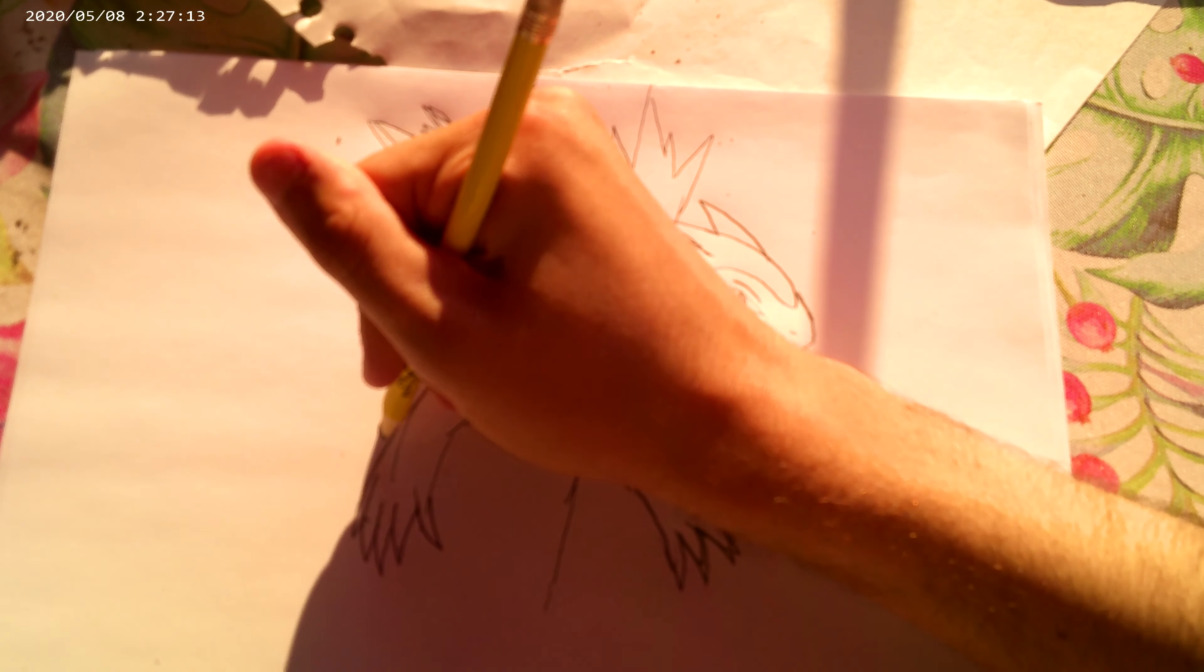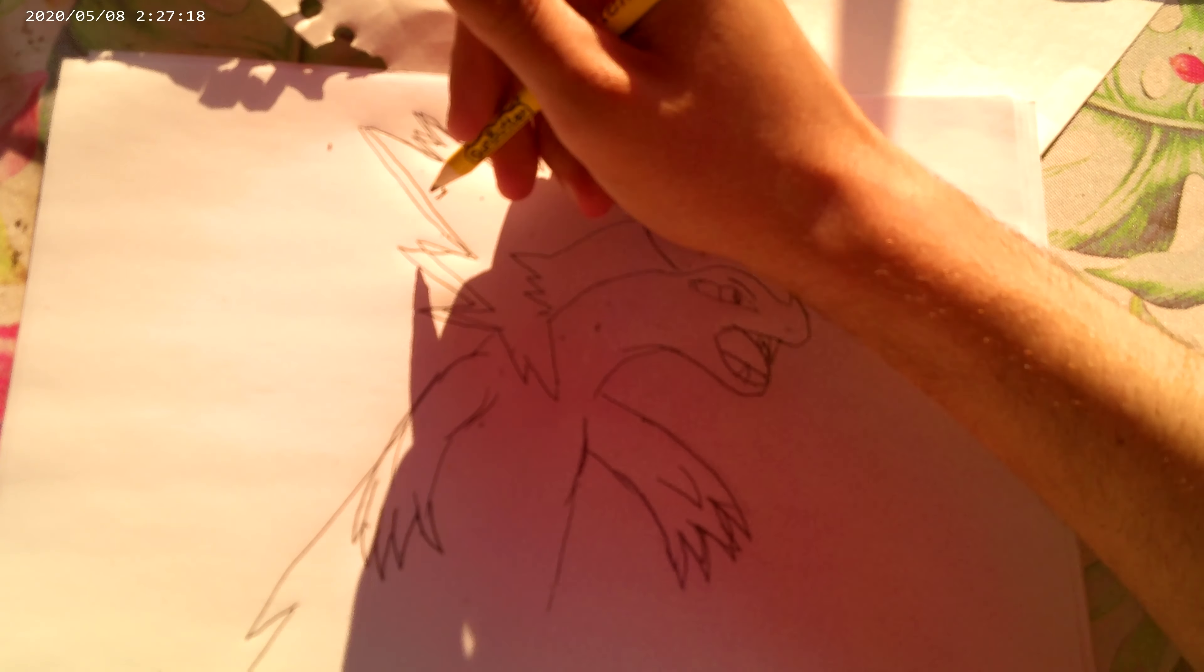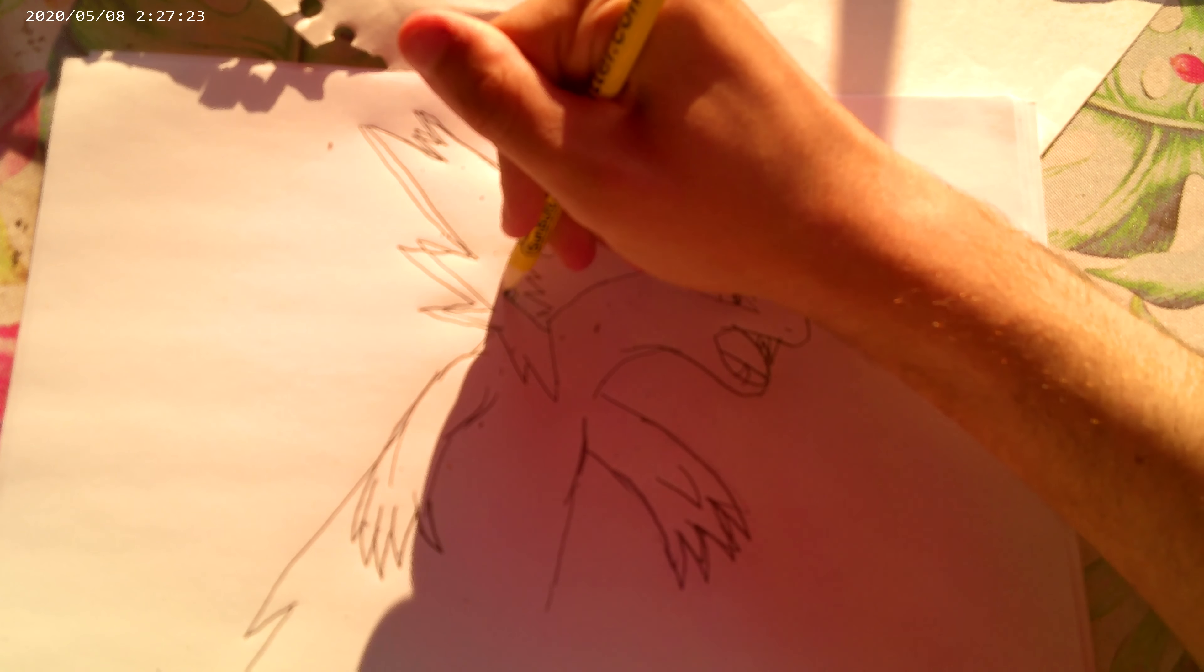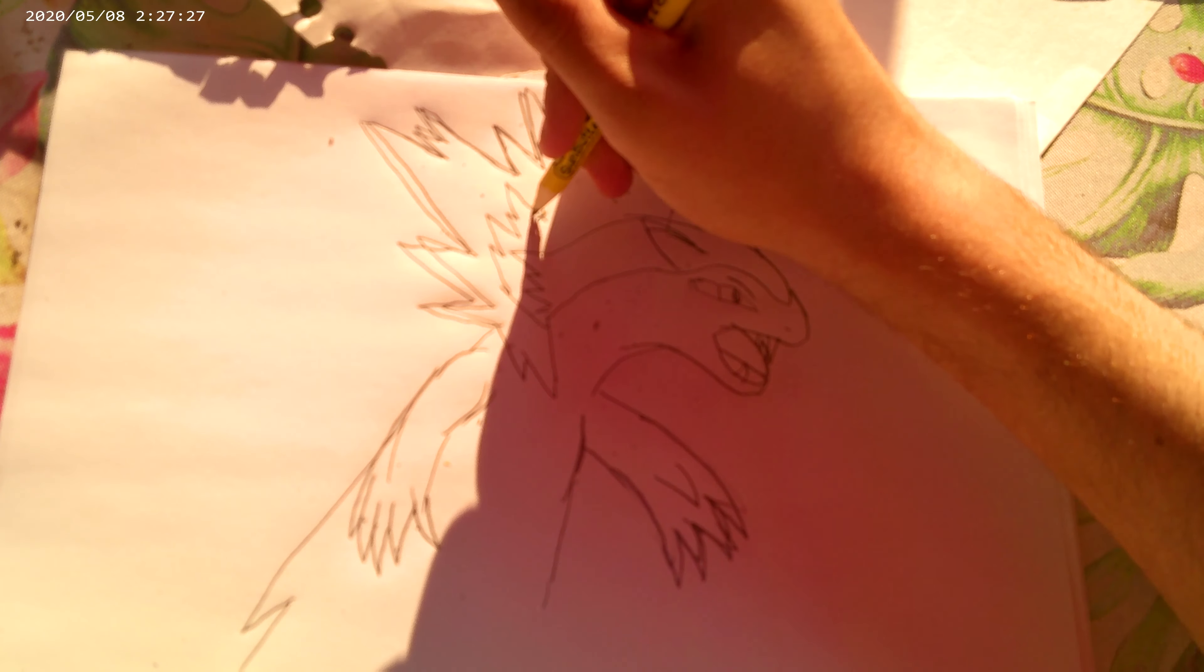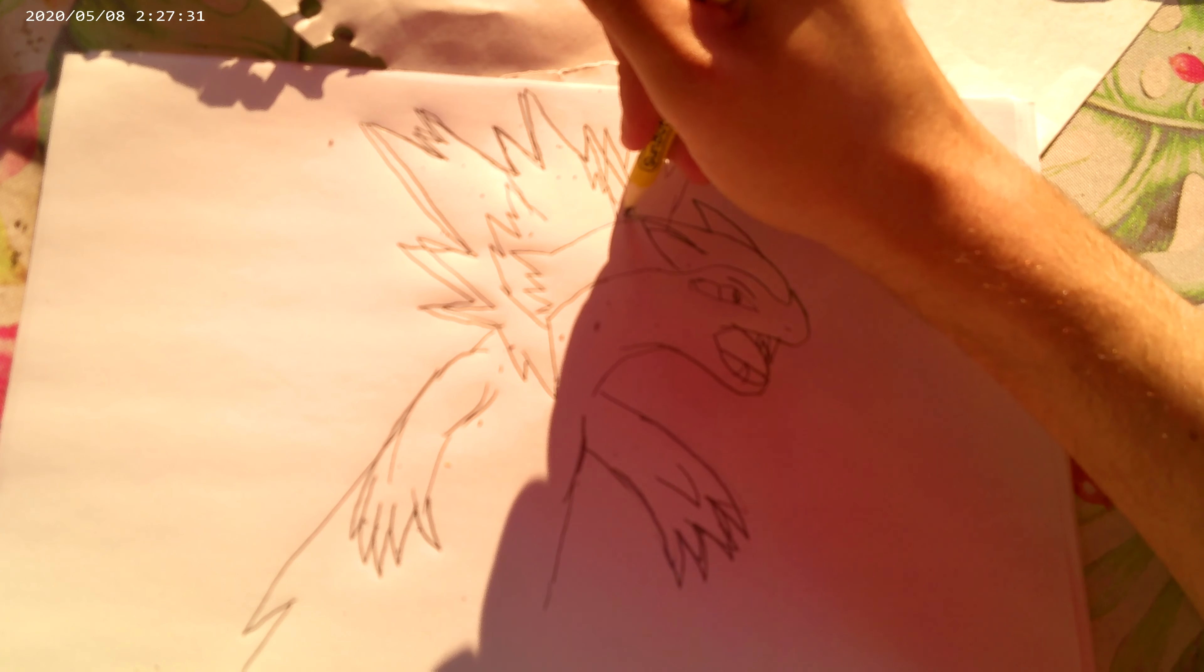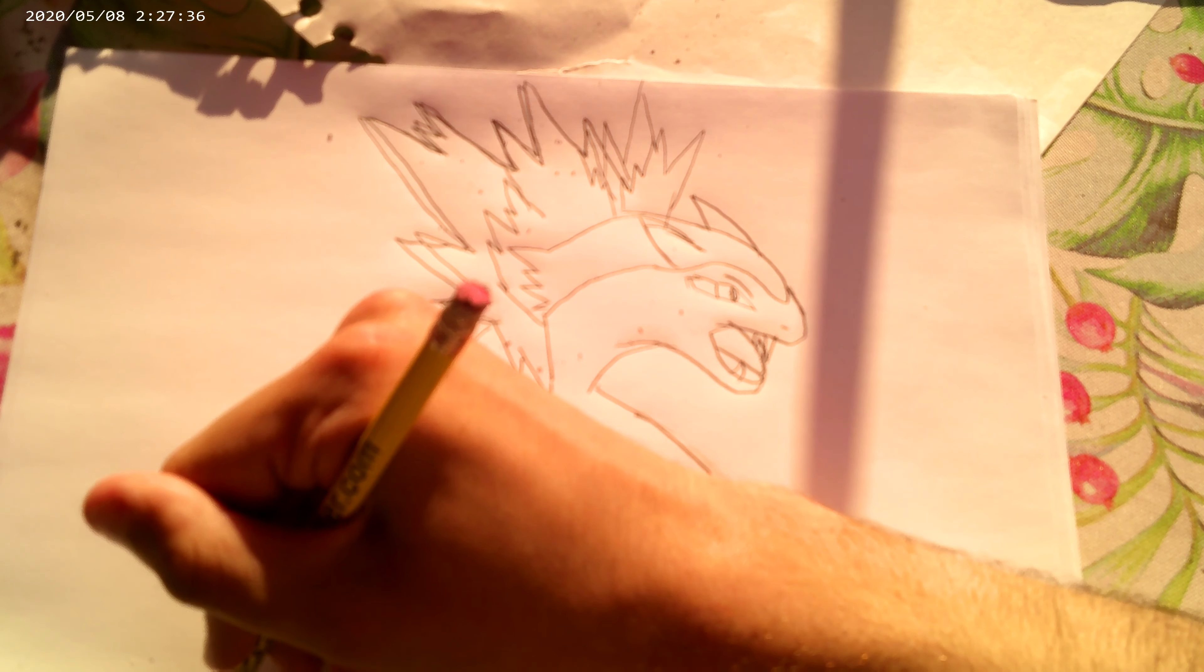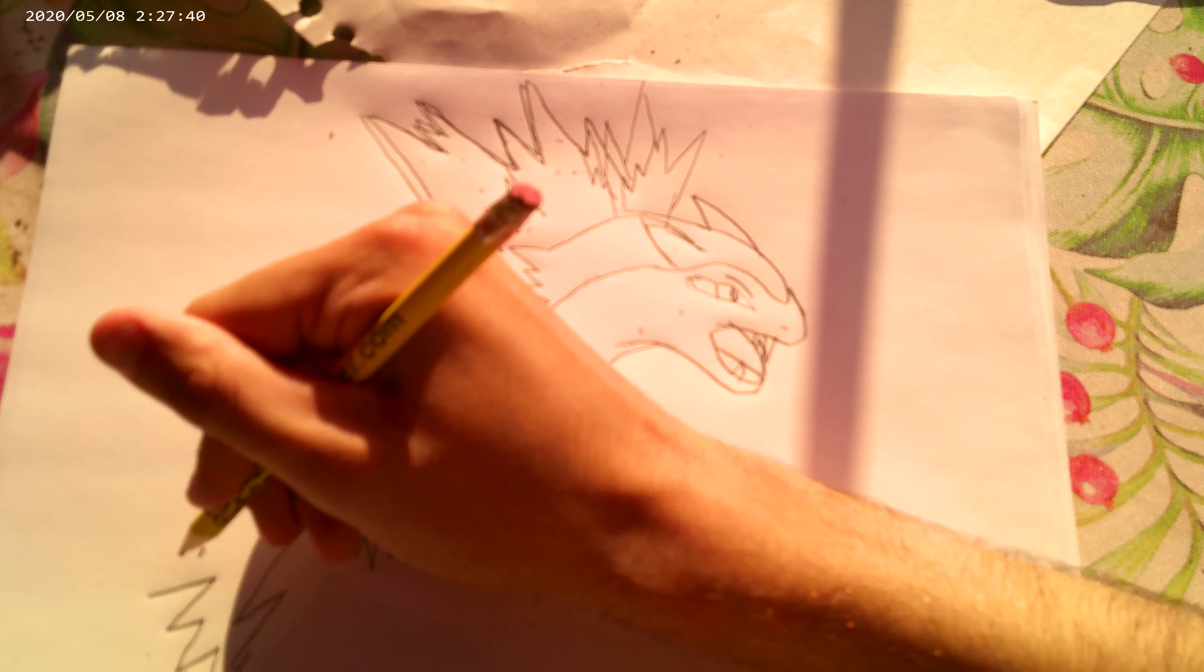There we go. So you want to be a Pokemon master?